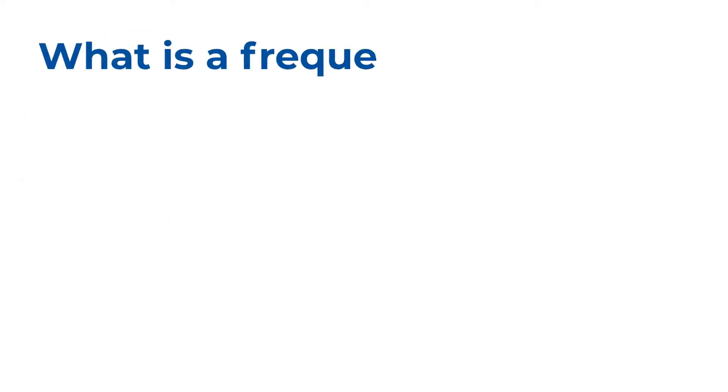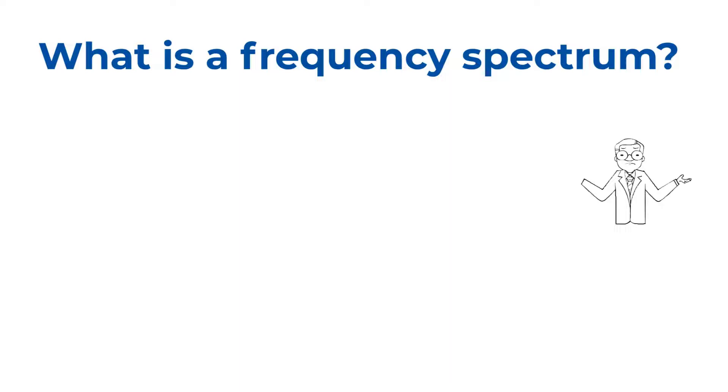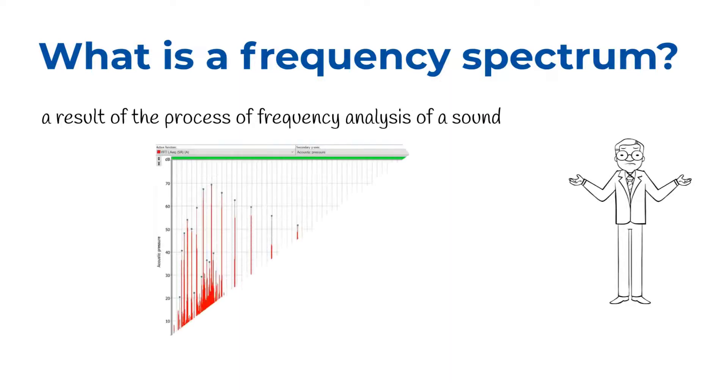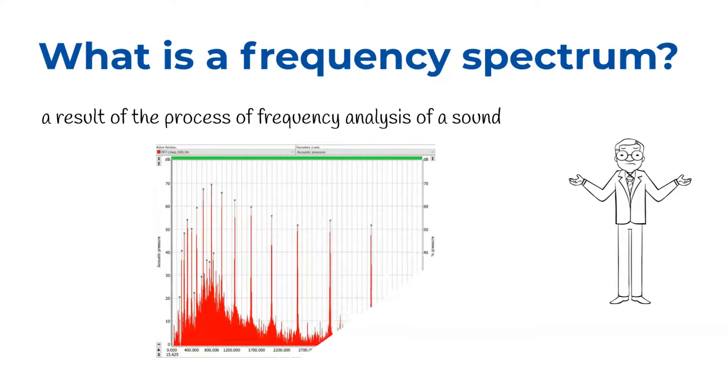So what is a frequency spectrum? The sound spectrum, or spectrogram, is a result of the process of frequency analysis of a sound.